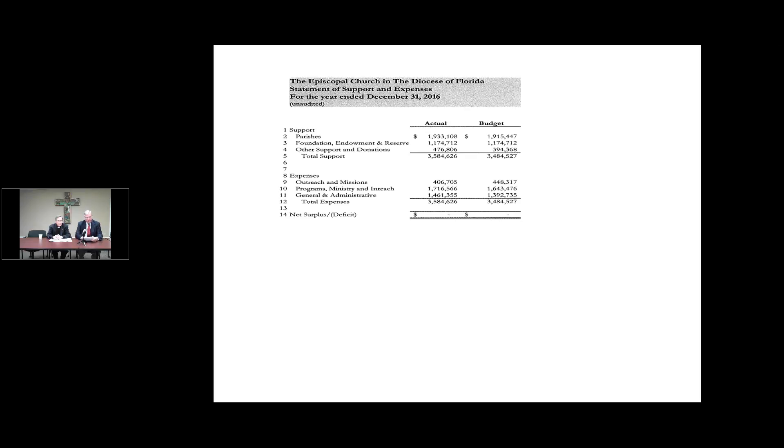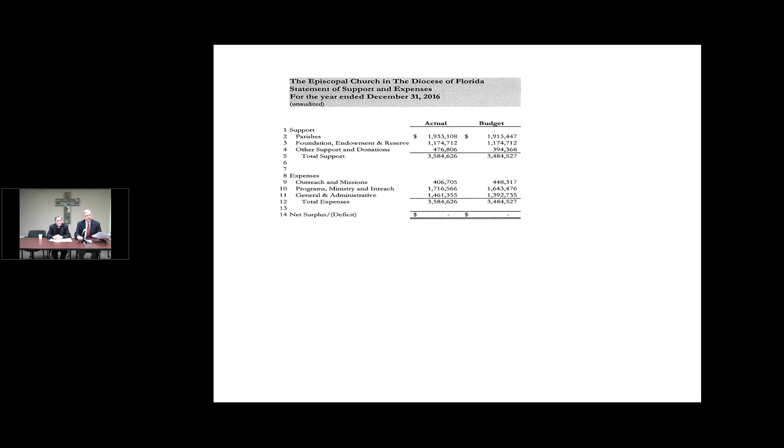The statement of support and expenses. We ended the year with $1,933,000 in support from our churches. And as I said last year at convention, I thank you for your support and your generosity in sharing the good news of Jesus Christ across our diocese. We have 55 pledging units. There was a shortfall of $159,000 between the 10% tithe and the actual receipts. This year, the great news is that difference drops to $89,000 in 2017.